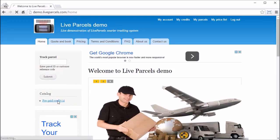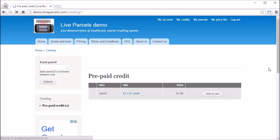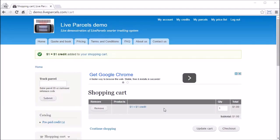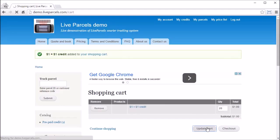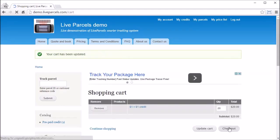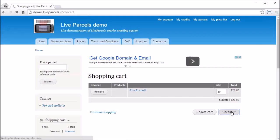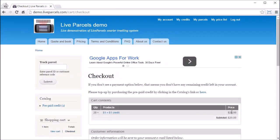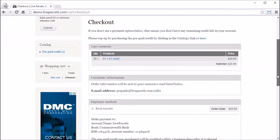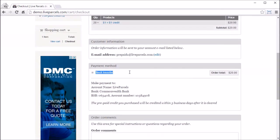Earlier in the video I mentioned that prepaid users need to add money to their account first. Now let's look at how this is done — let's log in as a prepaid user. Once a prepaid user has logged in, they will see a catalog for Prepaid Credit. Click the Prepaid Credit option, then Add to Cart.